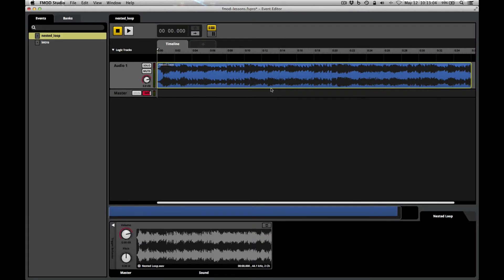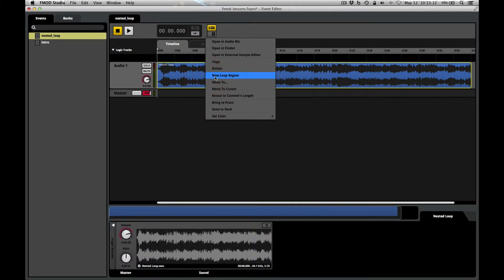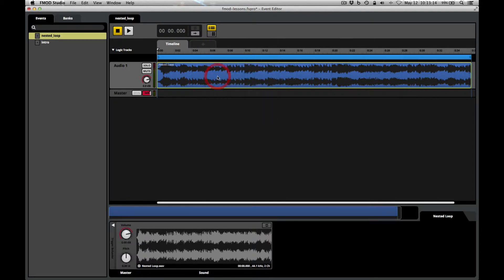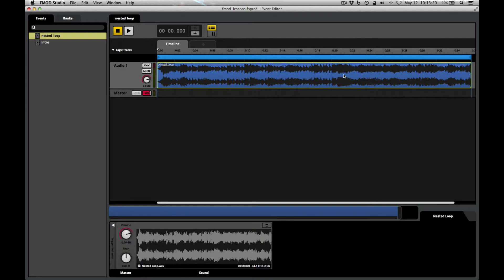Now, we have our sound file. We have it sitting here on a track. We need to add a loop region. Right-click on the sound file itself and choose New Loop Region. And FMOD will automatically create this blue loop region that exactly fits the duration of this audio file. Let's hear what it sounds like.